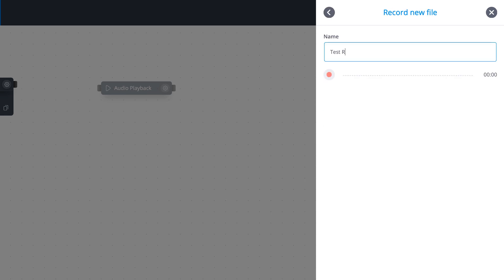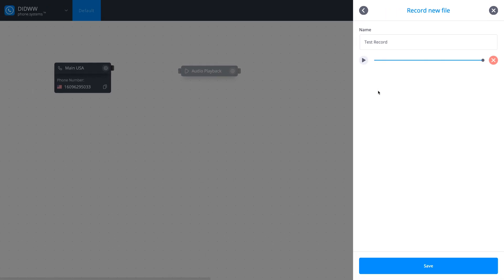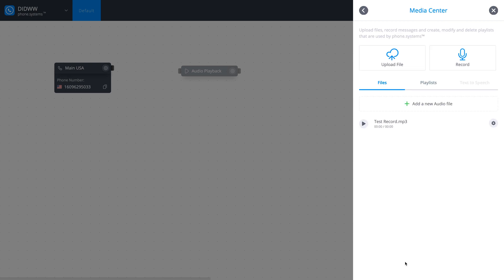Name your recording and click the red button to start. This is a test message. This is a test message. Click Save and go back to the audio playback settings.